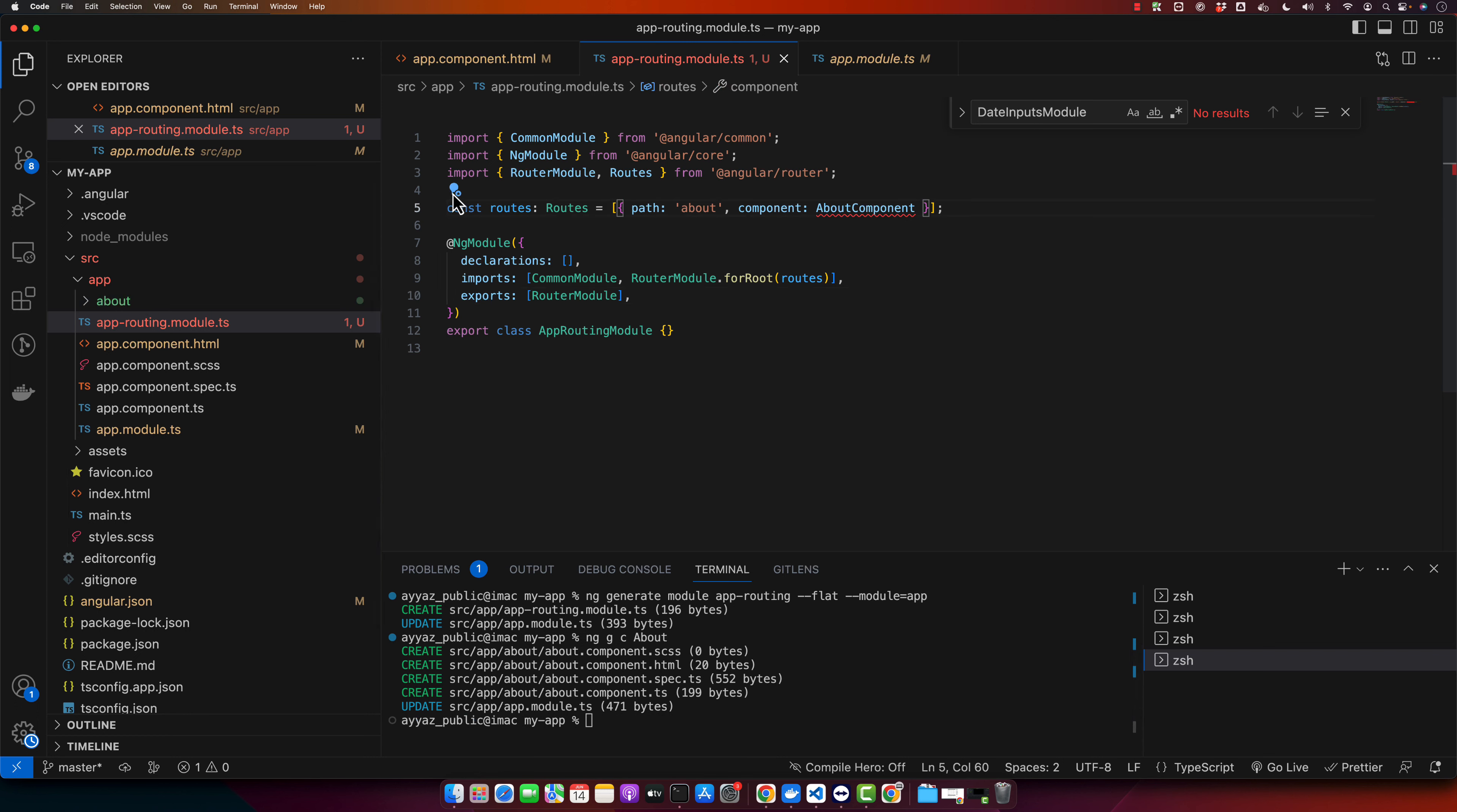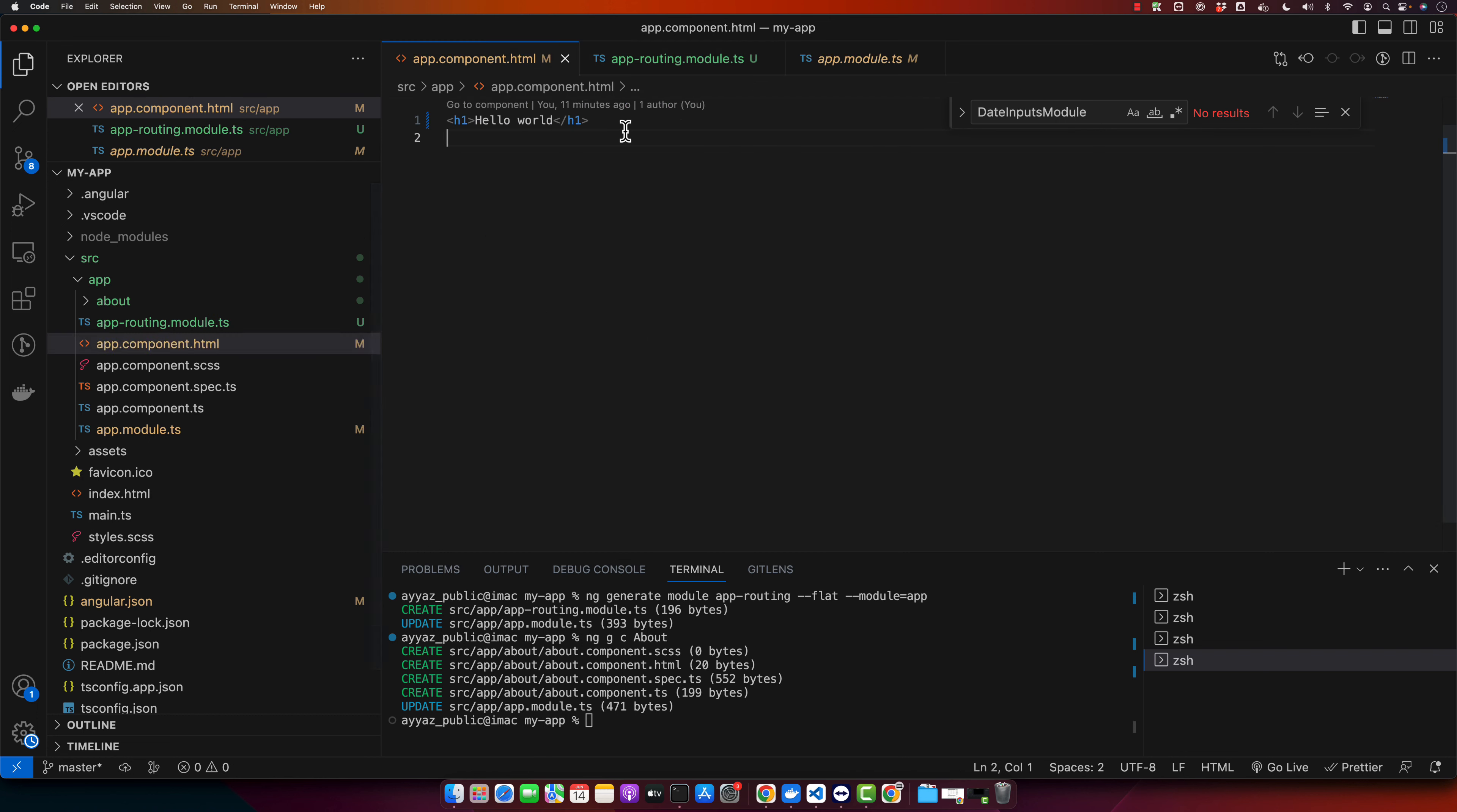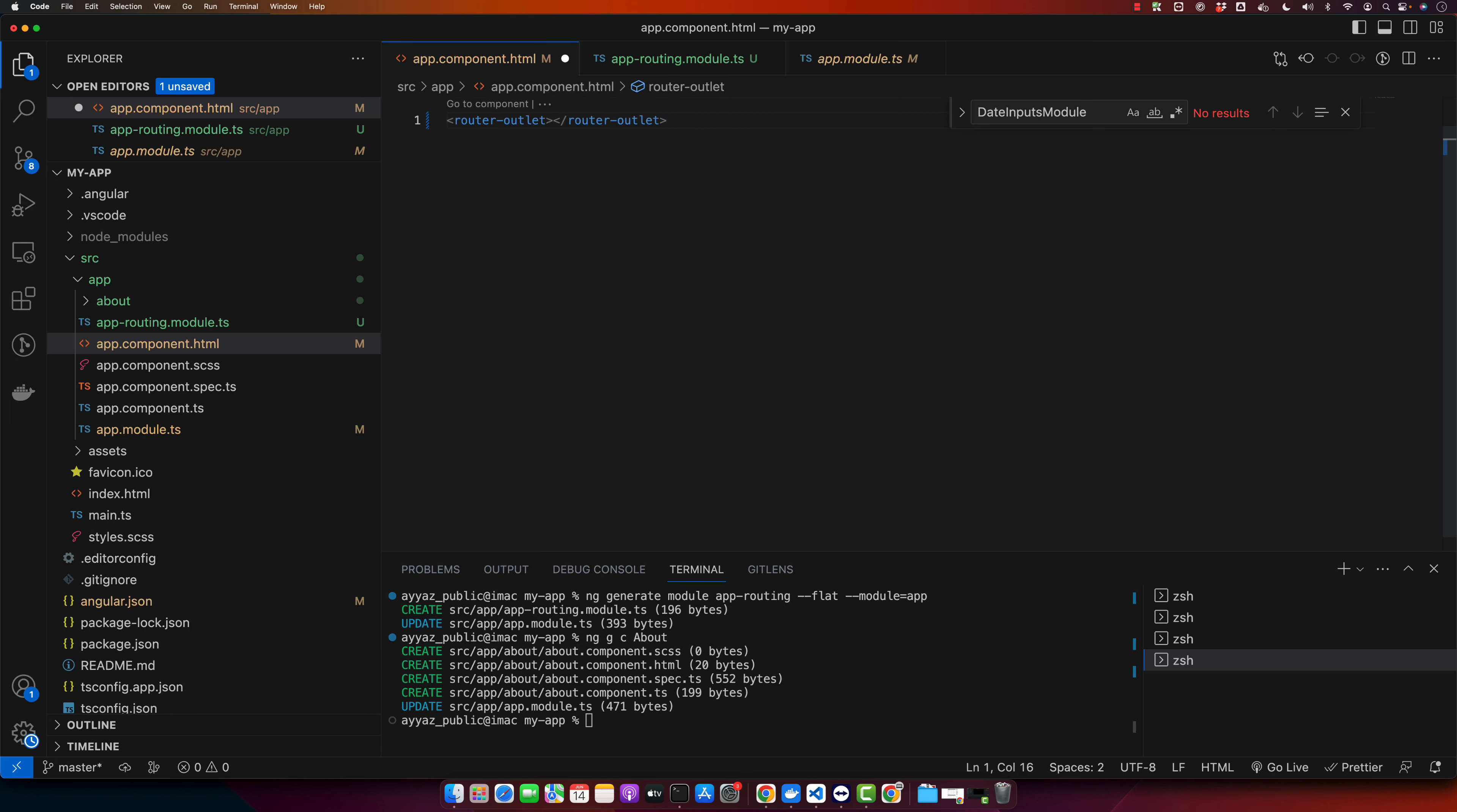Now we can import this component here and the error will be gone. After that is done, here I will remove the hello world and I will add router outlet instead of that.